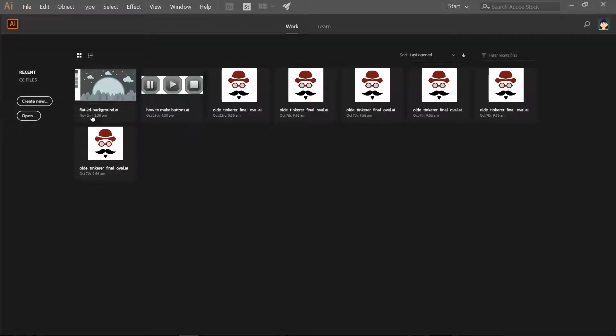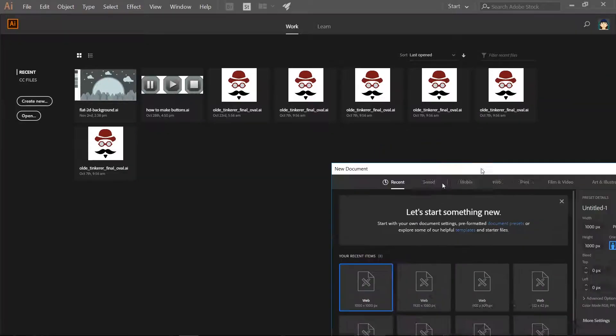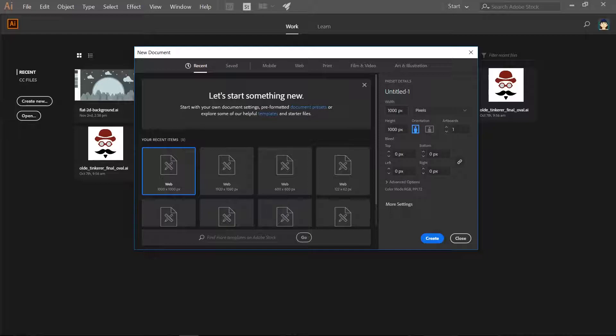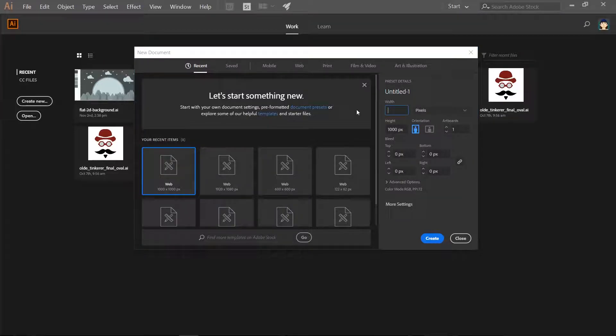Let's first create a new document and make it 900 pixels wide and 600 pixels high.